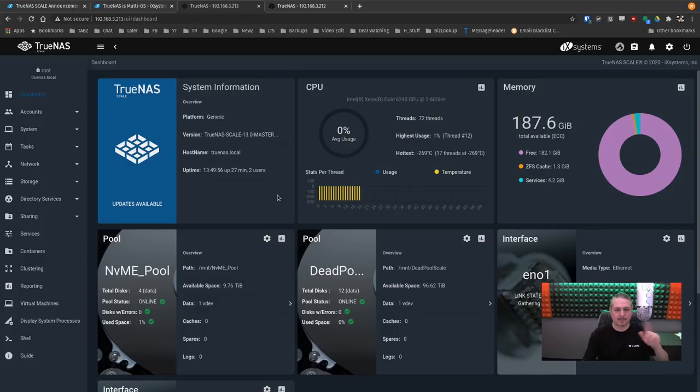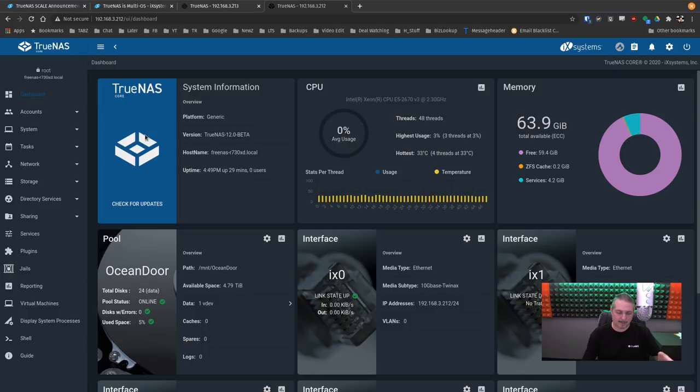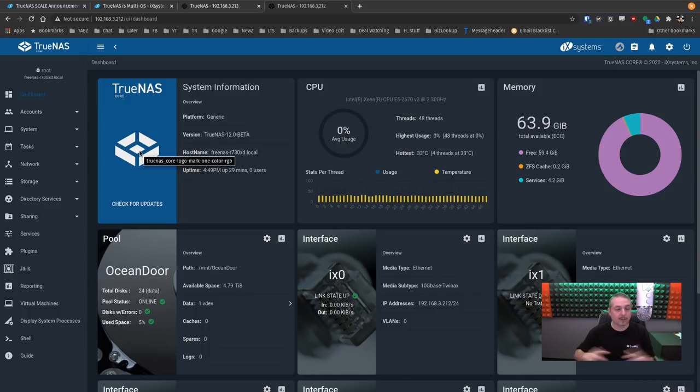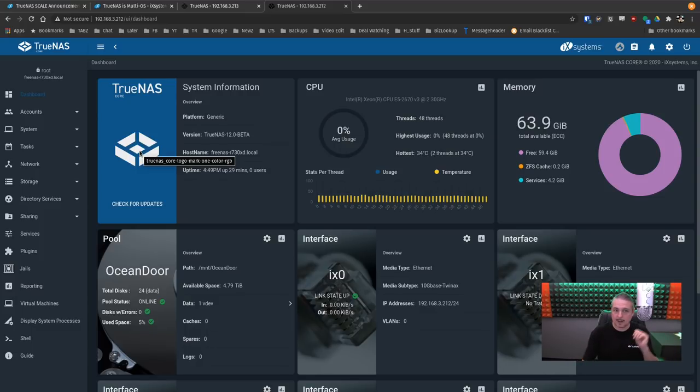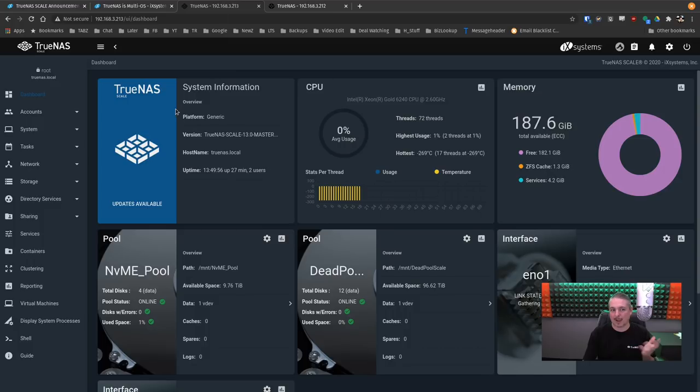Tom here from Orange Systems. We're going to talk about TrueNAS Scale. I've been talking lately about TrueNAS Core, the up-and-coming convergence of FreeNAS and TrueNAS into a fully open source system. But in addition to that, they're also working on TrueNAS Scale.